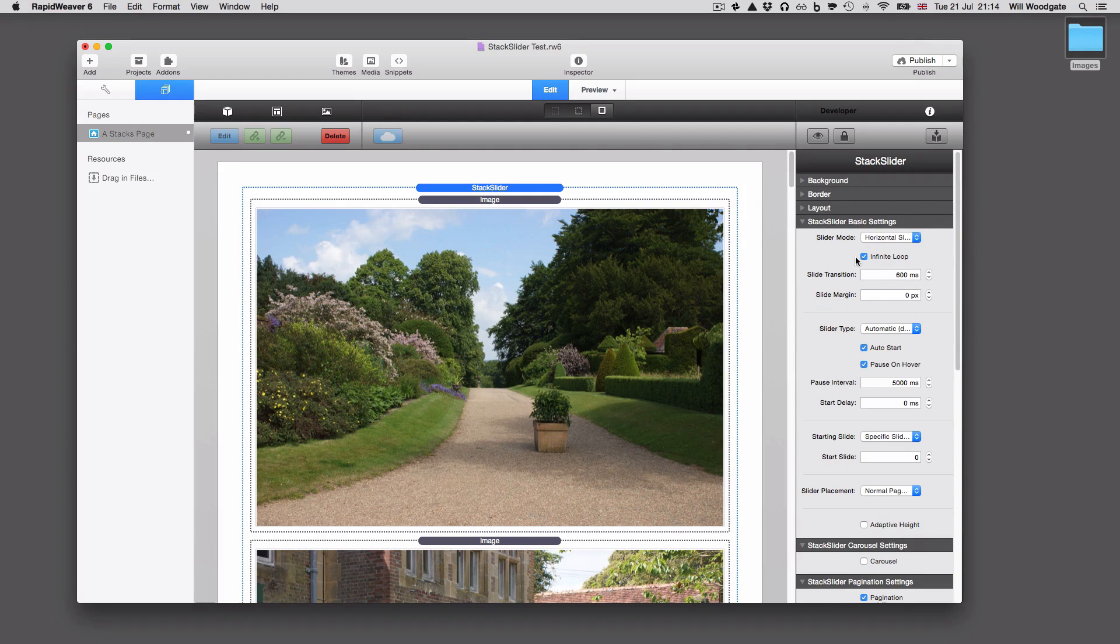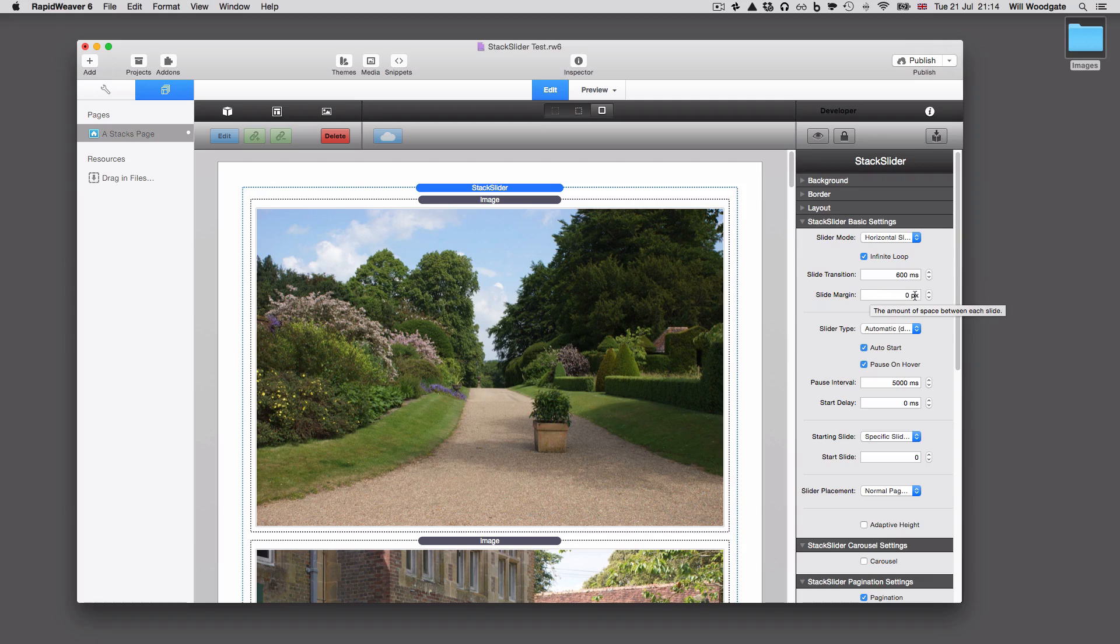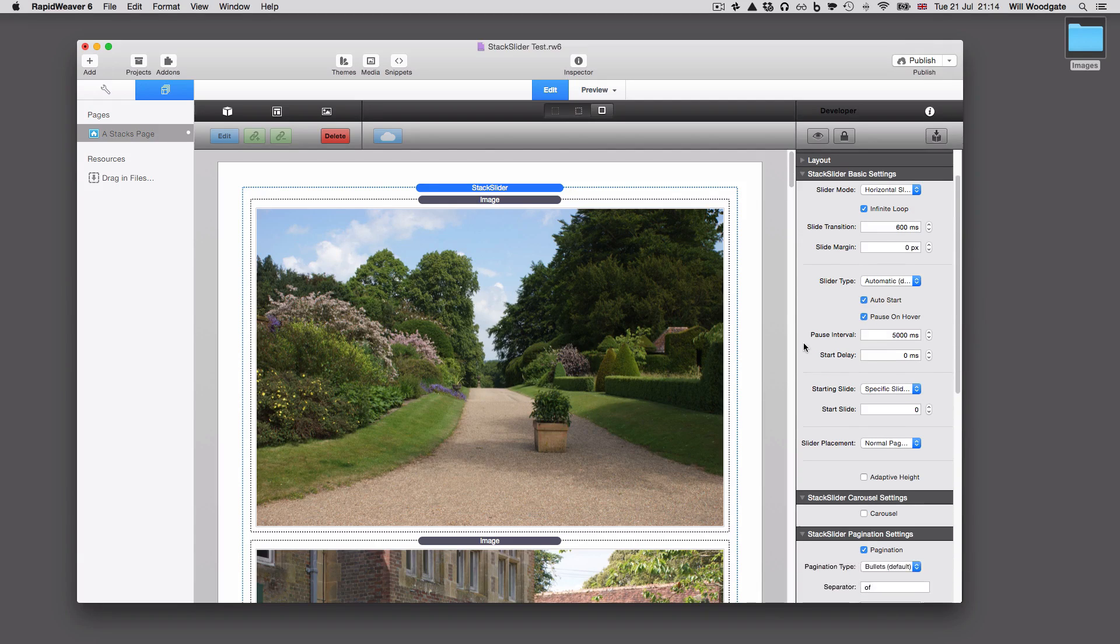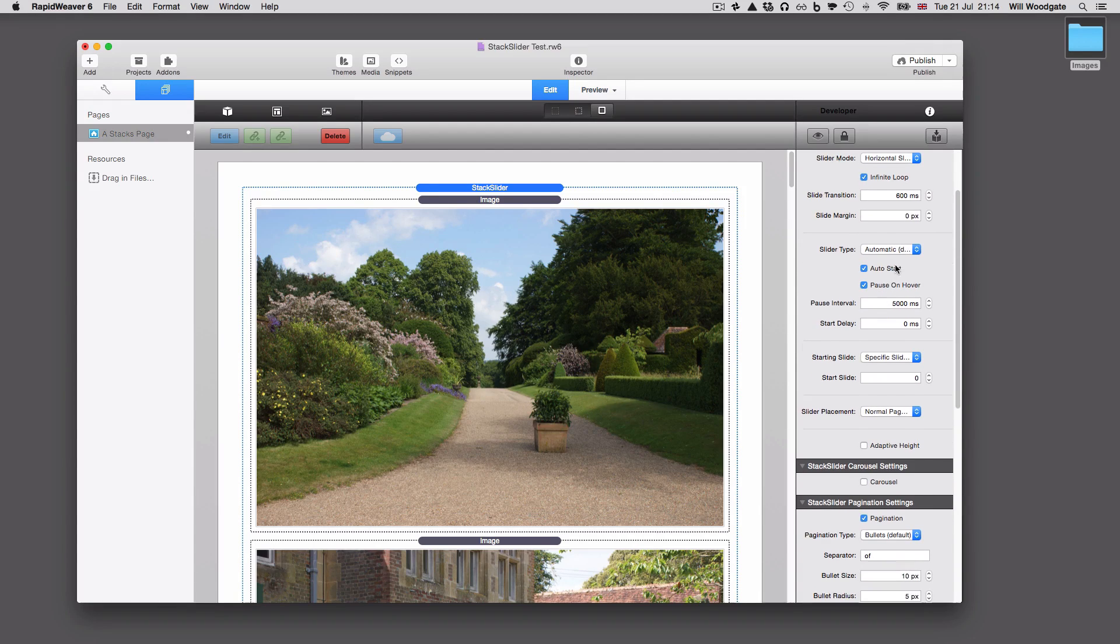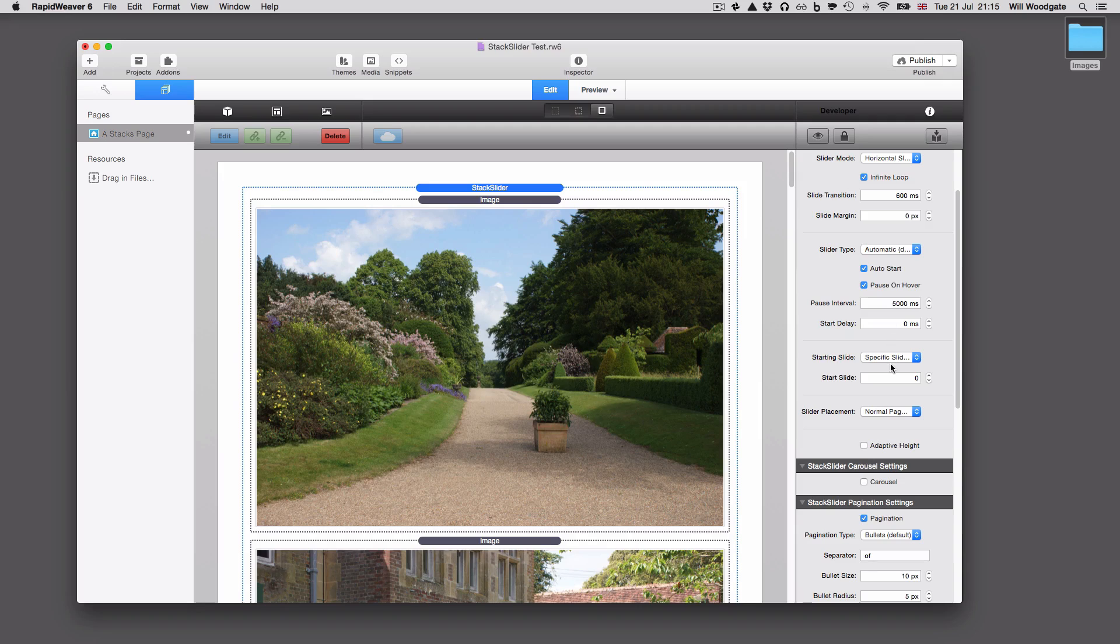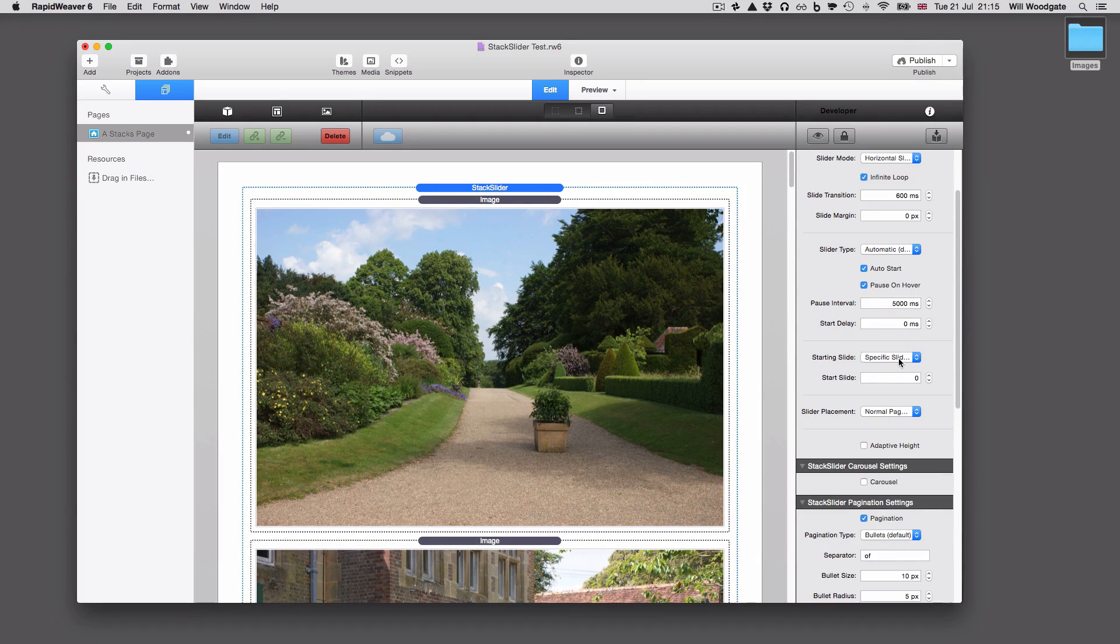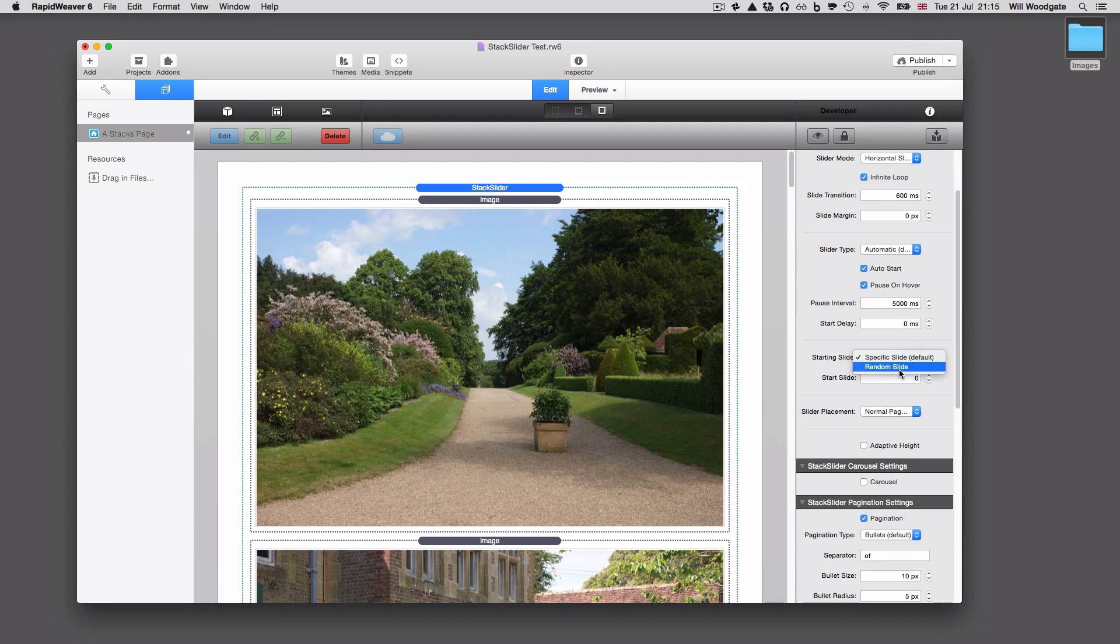We've got the option to change slide transitions, the margin which is the spacing. Slider type can be toggled between automatic or manual. You can change the starting slide either a numbered slide, which will be zero being the first one, or we can start with a random slide if wanted to.